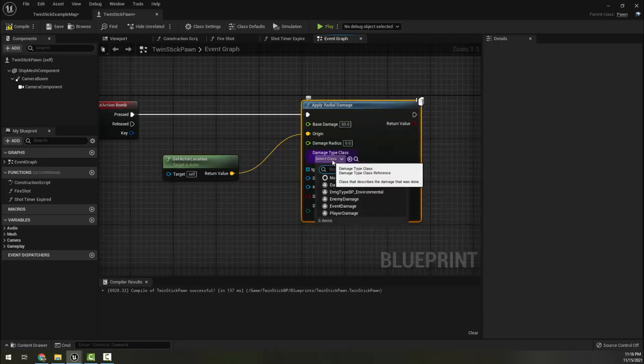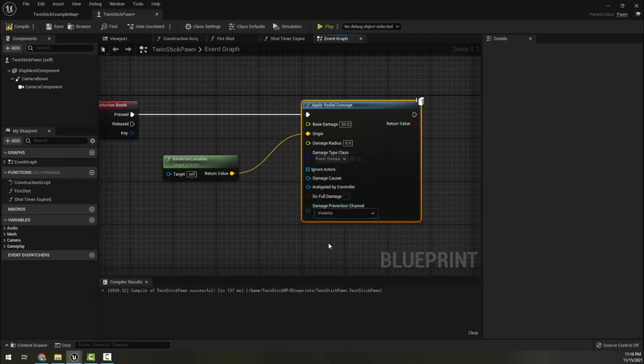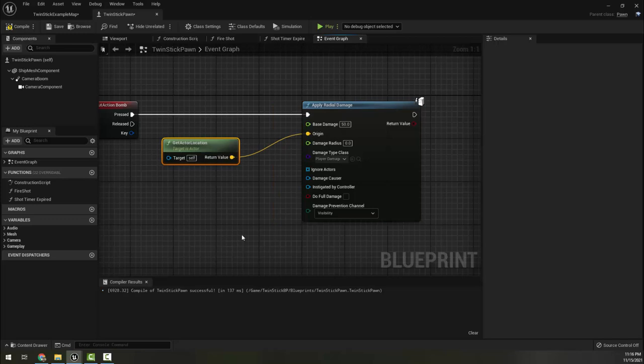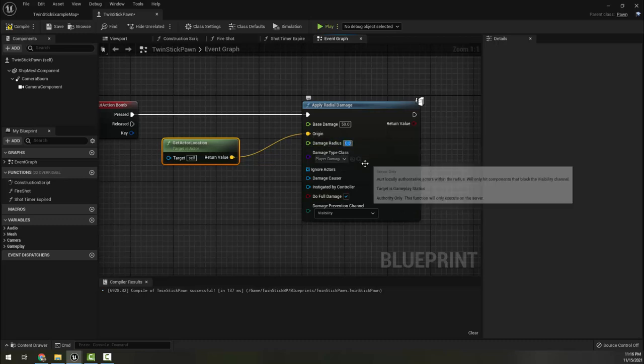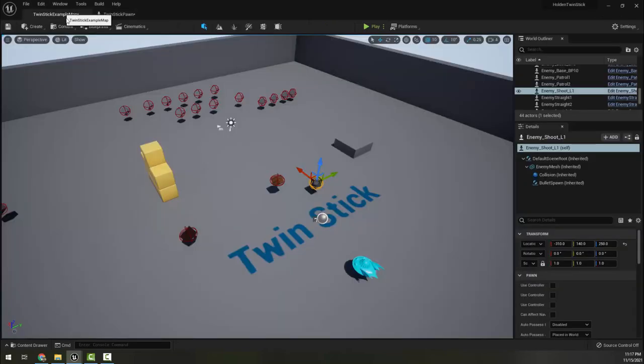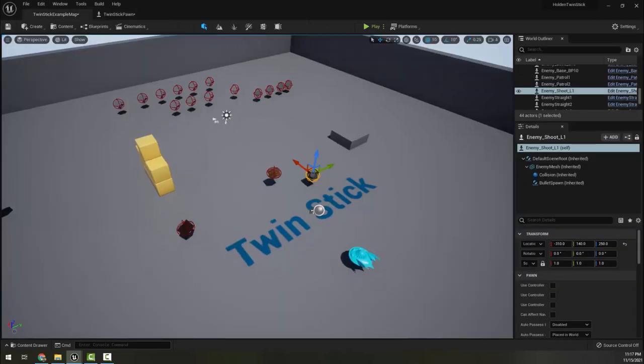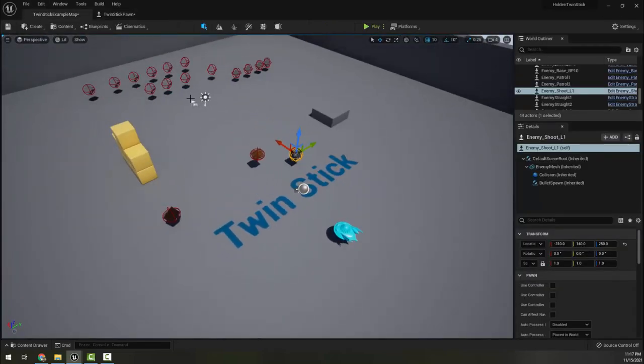Then it needs a damage type. We got to make sure we choose player damage so that it actually damages our enemy. We can come down here now. We want to make sure it does full damage and then lastly we want the radius. And this is the radius around the origin, which is us. So a thousand or so, maybe two thousand would give us a nice big round area. I'll start with a thousand.